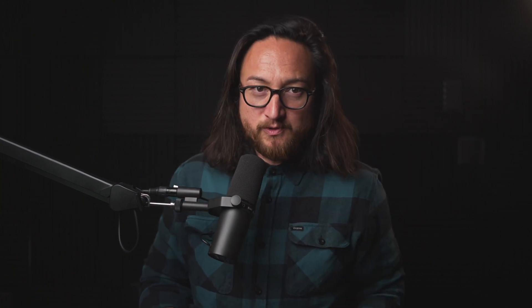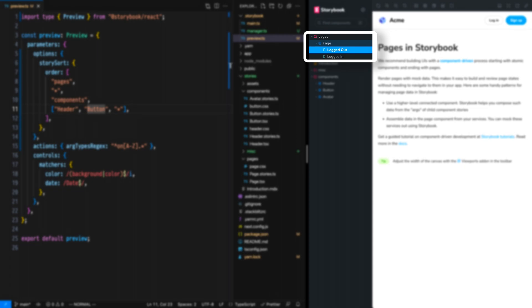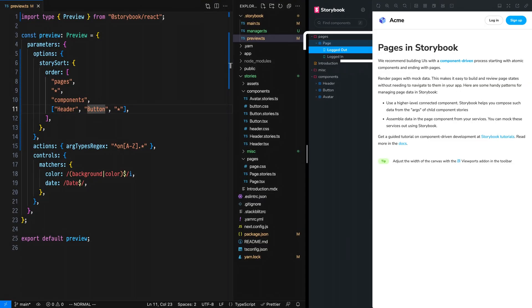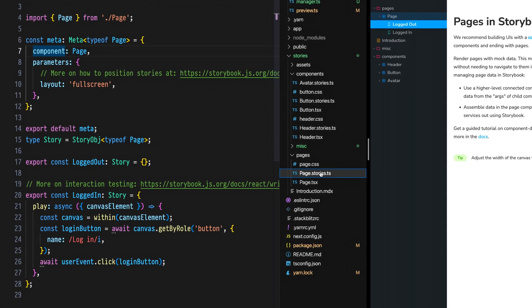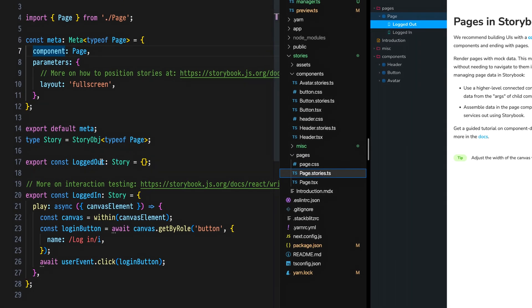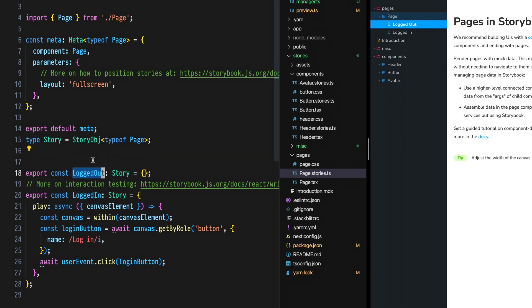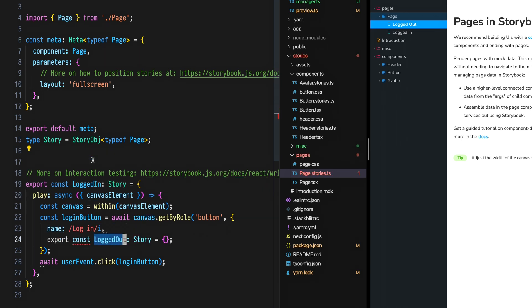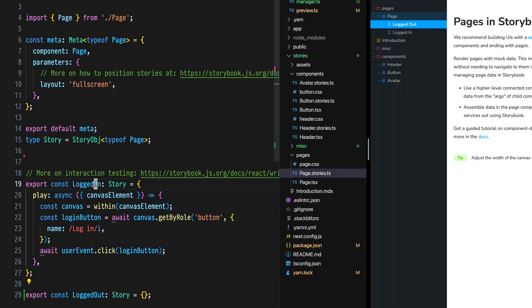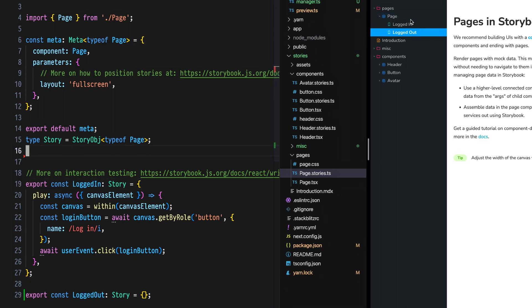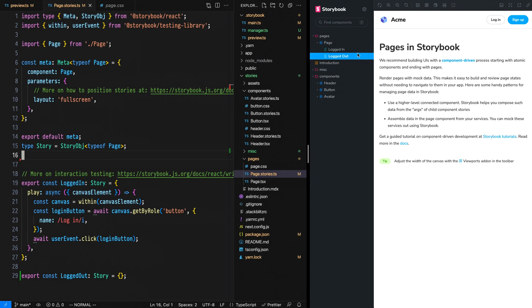When it comes to ordering stories in the sidebar, the process couldn't be easier because they follow the export order in your modules. When we look at the page component, we see that the stories are not in alphabetical order. We have logged out before logged in. Let's open page.stories.ts. And sure enough, logged out is exported before logged in. So if we take the logged out story and place it below the logged in story in this page.stories module, we can see that the story order flips.